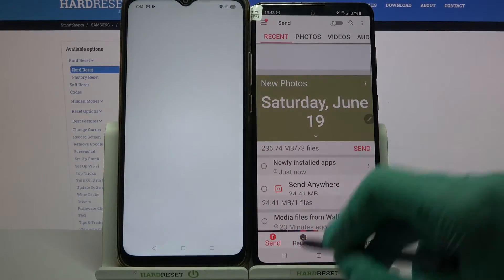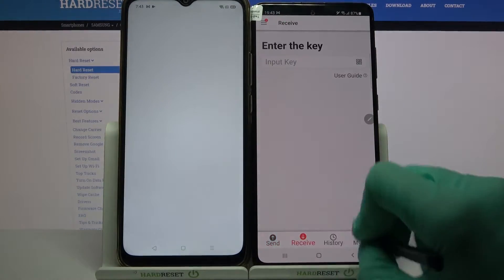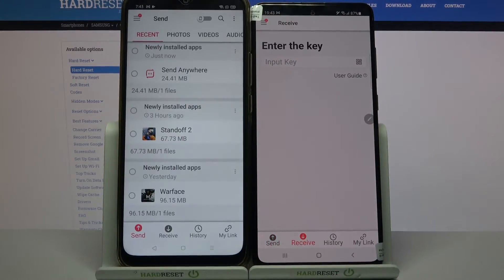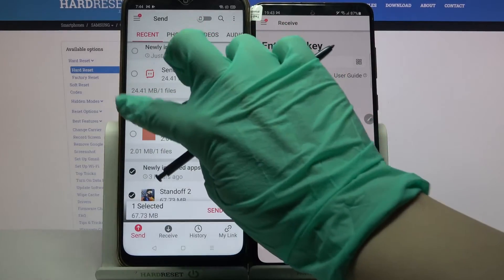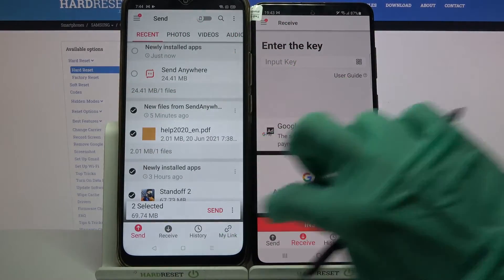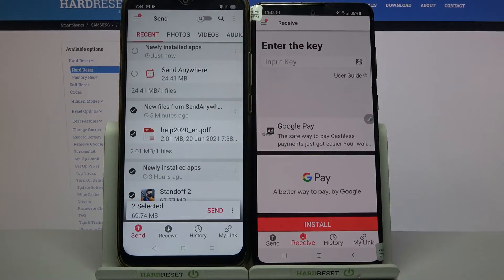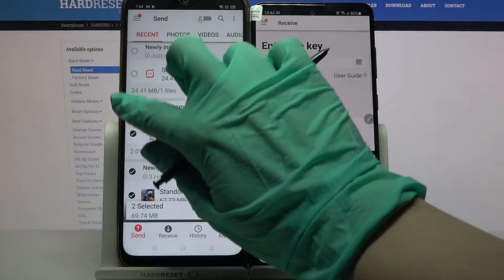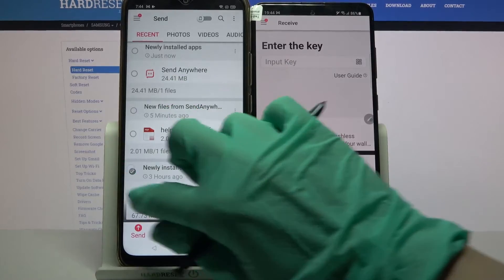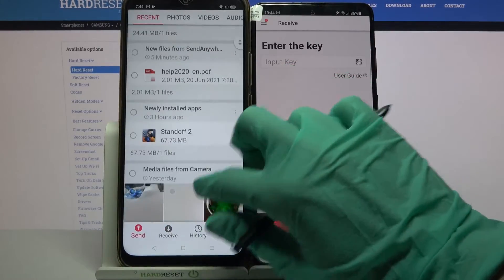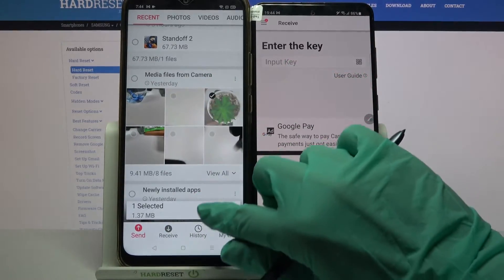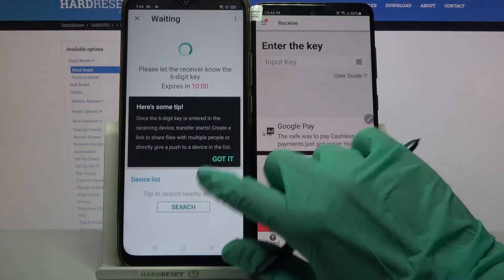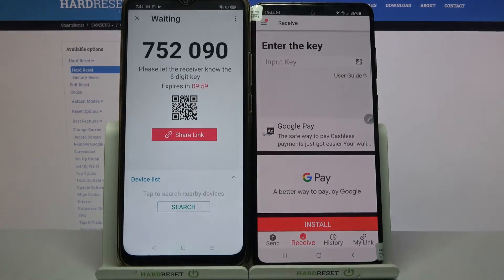Now you have to choose Receive on Samsung and Send on Oppo. After that, tap on all of those dots and choose Send to send all of your files. But I don't want to do that because it will take some time, so I will click on this one photo, click Send, and tap Got It.